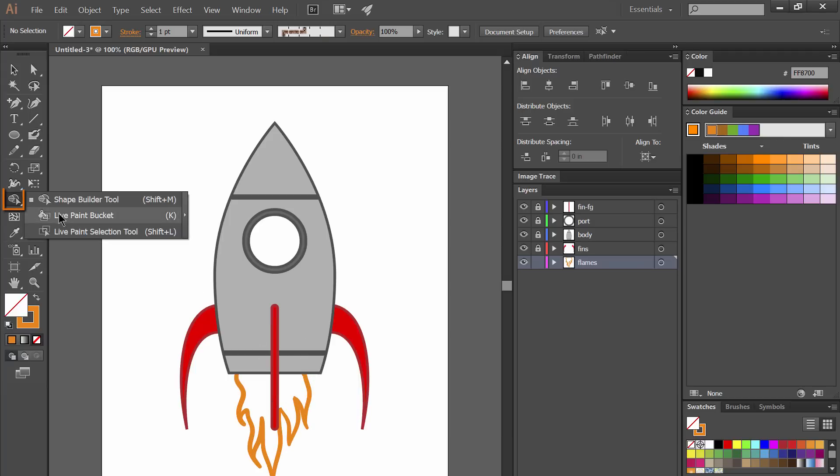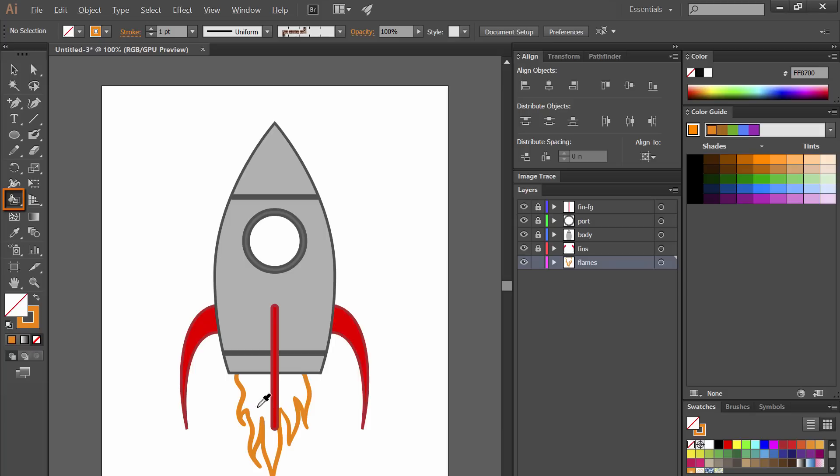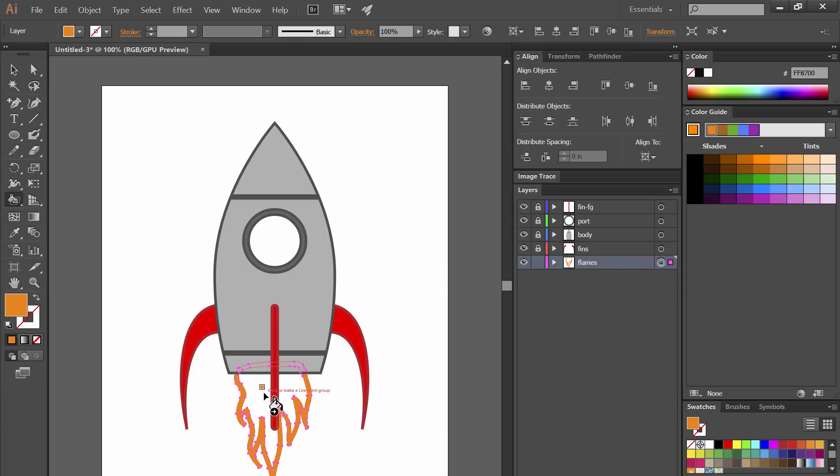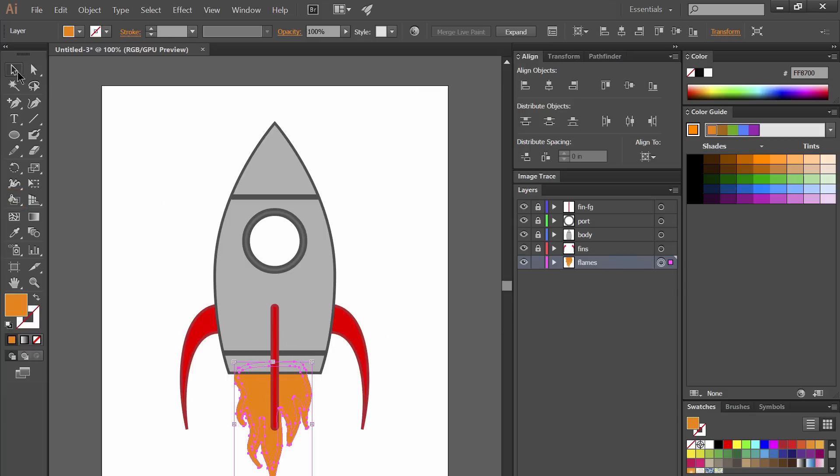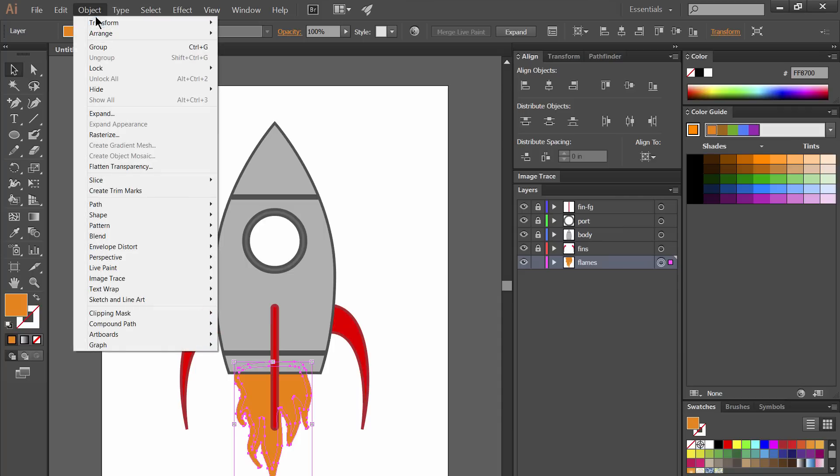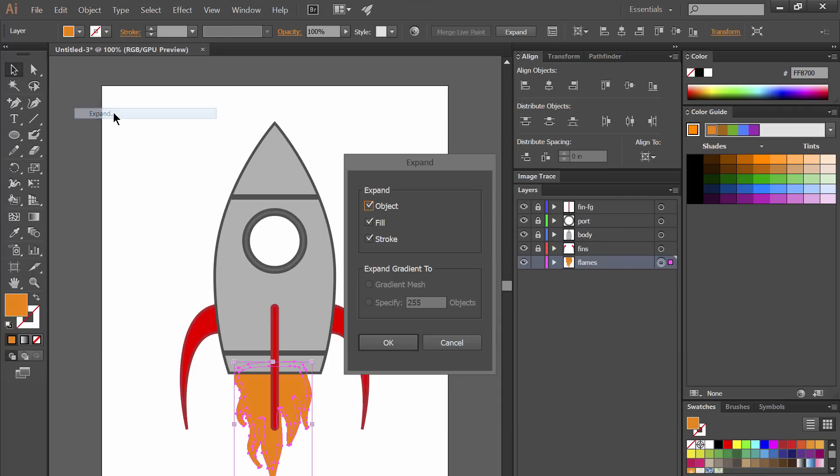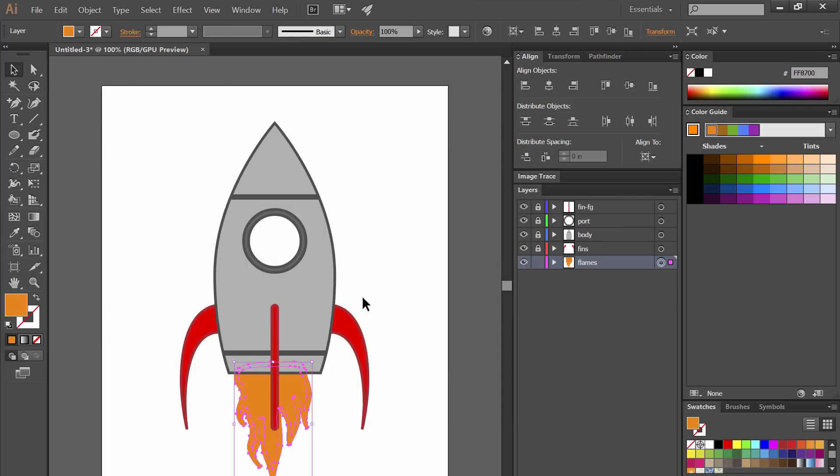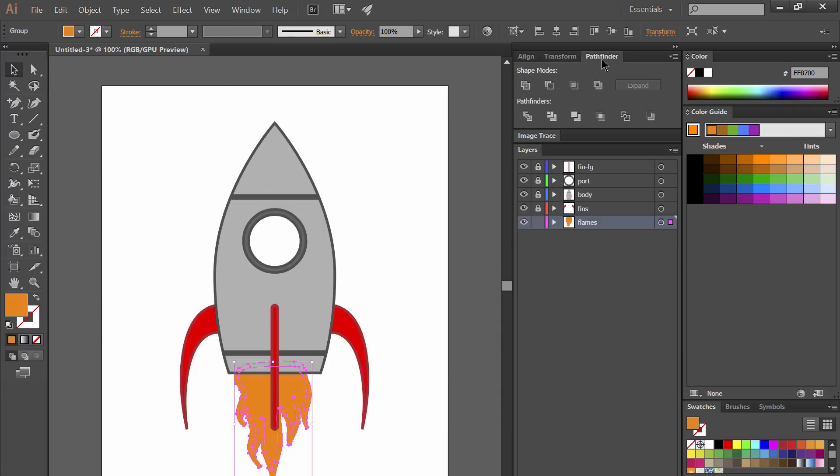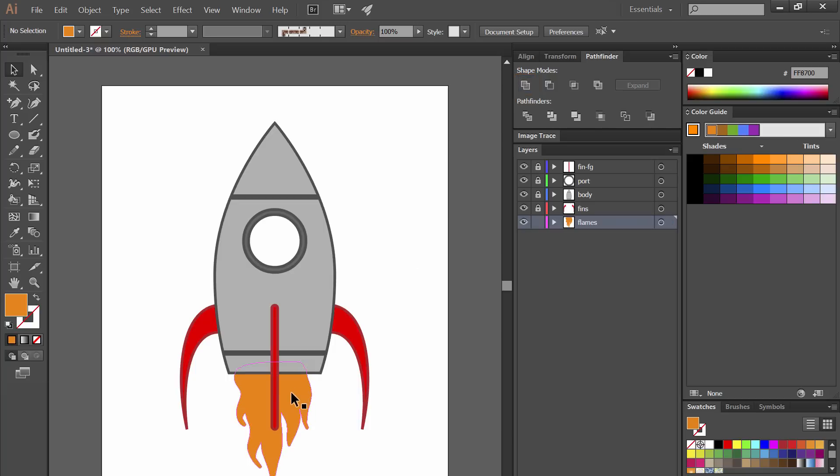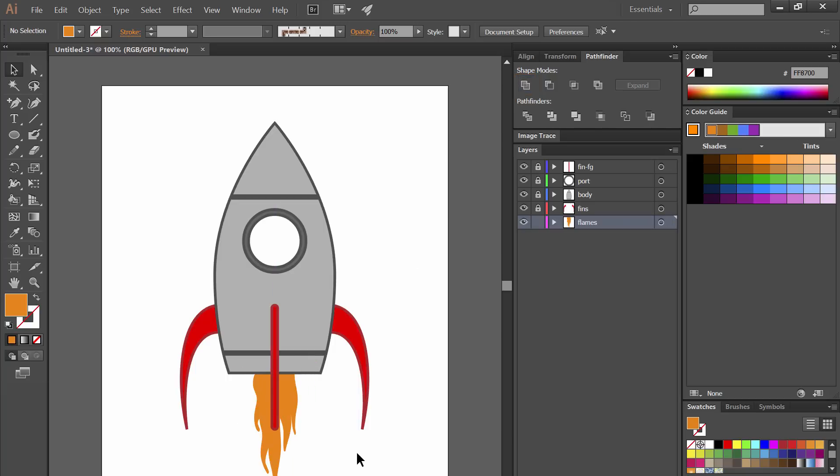Then I'm going to select the live paint bucket tool. Select the shape on that layer first and then click inside of it with the live paint bucket tool to fill it in. Now we'll need to go to object expand and we'll expand everything. We'll select the line and the fill and we'll use Pathfinder to unite those two shapes into a solid shape. Then we can go ahead and position and transform that using the black arrow tool.